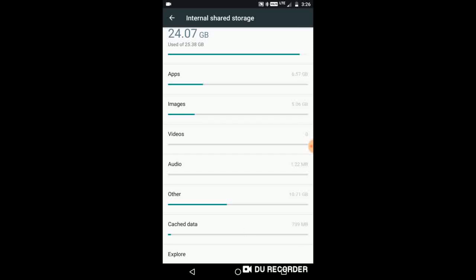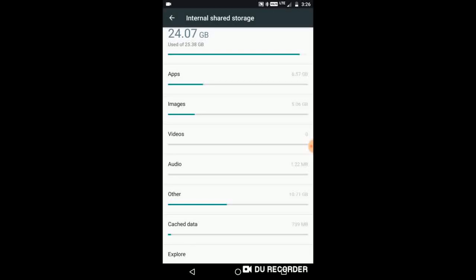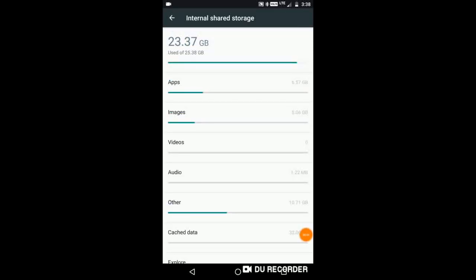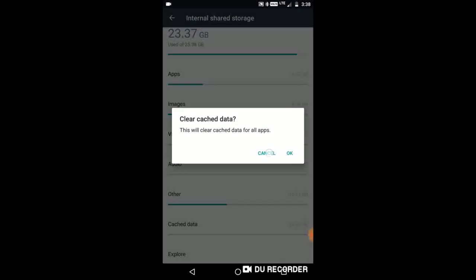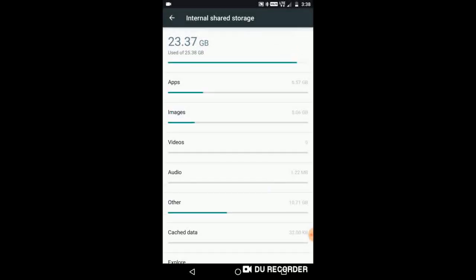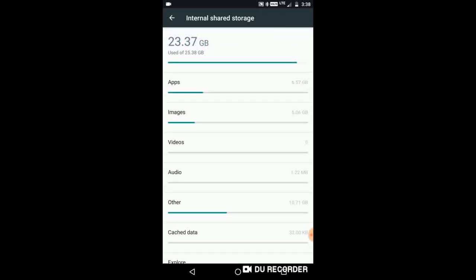You can delete it. The data is clear. Now we are going to use 32 kbs. Now we are going to use internal storage. Now we are going to use code.